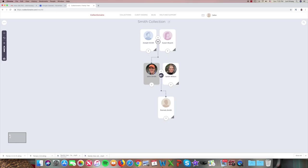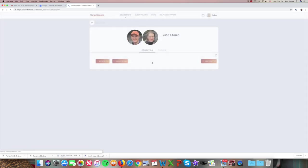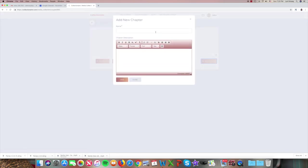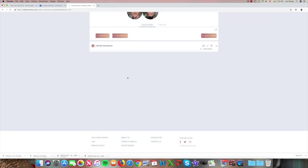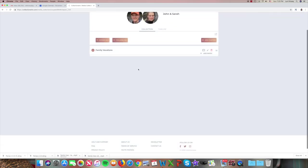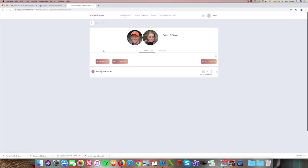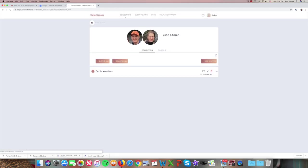the connecting circle between John and Sarah represents their family collection, where we would add a chapter, which could be, for example, family vacations. And under this, we would put photos and videos of maybe their favorite vacations for the family to have for a long time.